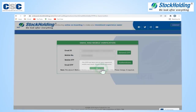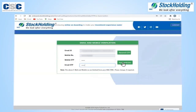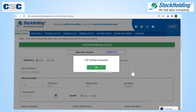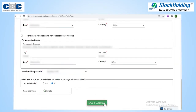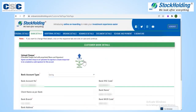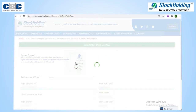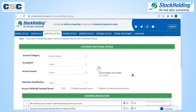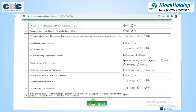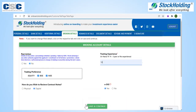Select the option for Aadhaar-based account opening. Click on Get OTP and enter the OTP to verify email ID and mobile number. Personal details data will be auto-filled. Additional details need to be entered. For bank details, please upload only a cheque leaf with pre-printed name and signature.